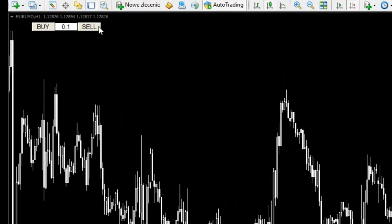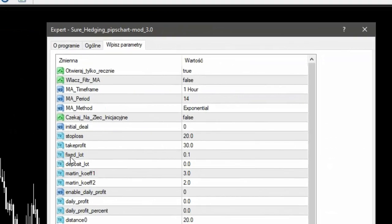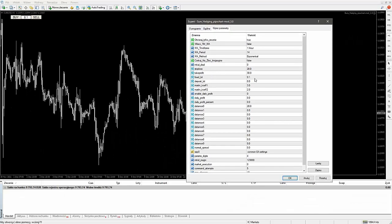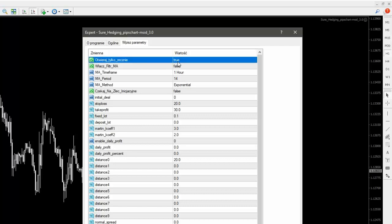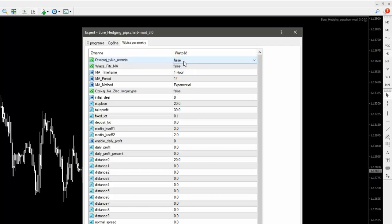Jeżeli tutaj mamy takie klawisze, to sobie dajemy buy albo sell. Co jest ważne: fixed lot musi być ustawiony taki sam jak i tutaj. Jeżeli tutaj mamy mikrolota, to tu też musimy wpisać mikrolota, bo w przeciwnym wypadku otworzy nam pierwszą transakcję inicjacyjną według tego, co tu jest, a później będzie leciało według tego — musi być to samo. Kolejna rzecz: możemy sobie włączyć filtr EMA. Jeżeli gramy automatycznie, to jest bardzo ważne. Możemy opuścić 'otwieraj tylko automatycznie' — damy fałsz — ale tutaj my chcemy grać pierwszą transakcję zawsze ręcznie.